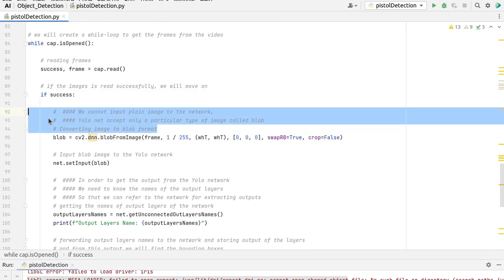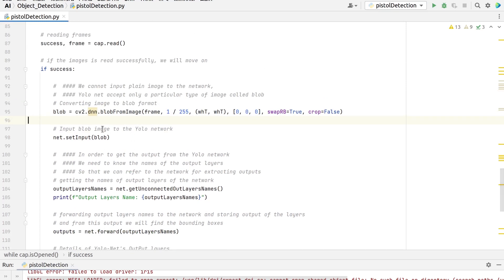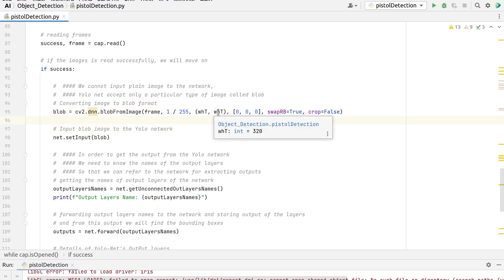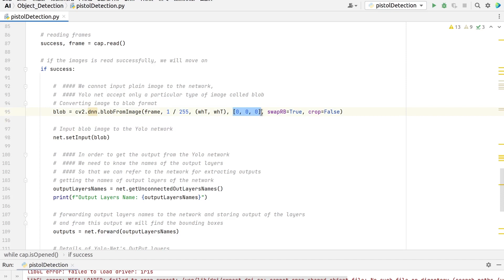Remember, the input image to a neural network needs to be in a certain format called a blob. We cannot pass a plain image to the neural network. After a frame is read from a webcam or video stream, it is passed through the blobFromImage function to convert it to an input blob for the neural network. In this process, it scales the image pixel values to a target range of 0 to 1 using a scale factor of 1/255. It also resizes the image to our specified size of 320 by 320 without cropping. Note that we do not perform any mean subtraction here, hence pass zeros to the mean parameter of the function and keep the swapRB parameter to its default value of true.